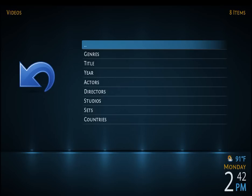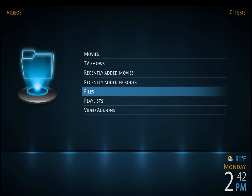Then go ahead and double-click on those double dots, and it'll take you to this menu that has files in it — video add-ons, playlists, and so forth.